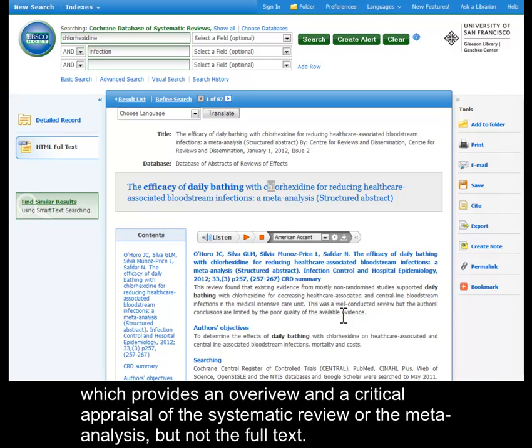The abstract provides an overview and a critical appraisal of the systematic review or the meta-analysis, but not the full text.